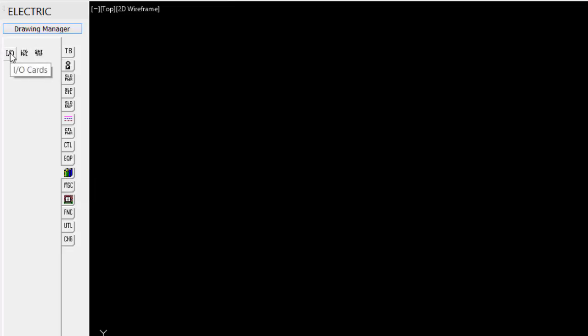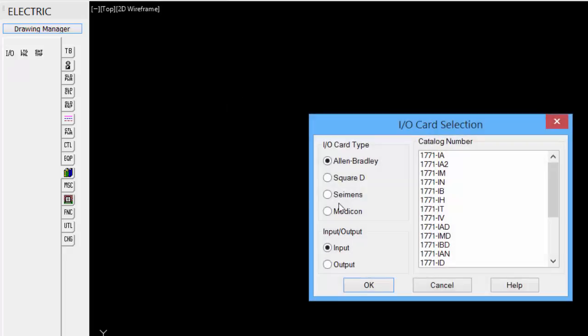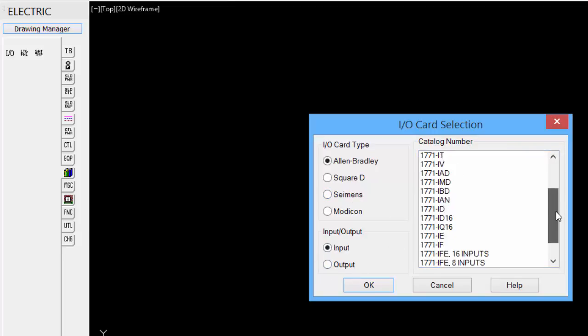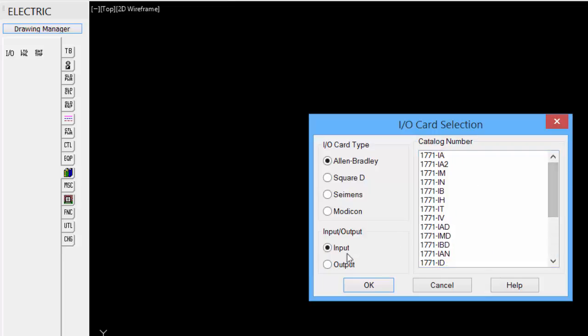We select that. We can actually pick the upper left corner of the card. All the different default input-output card selections from Allen Bradley to Siemens Electric. And then we can select input and output. And then the catalog number. All predefined within the electric software.